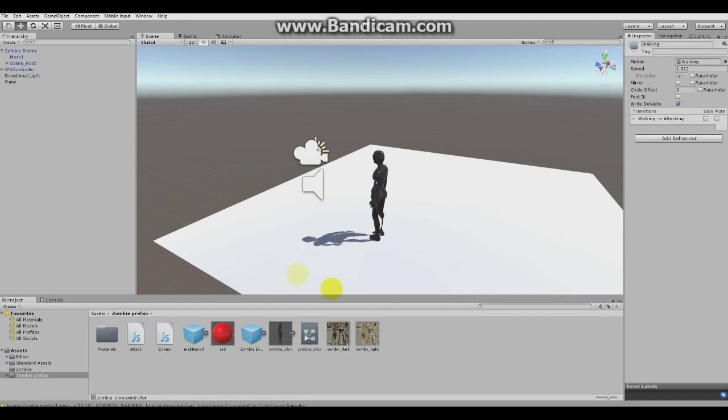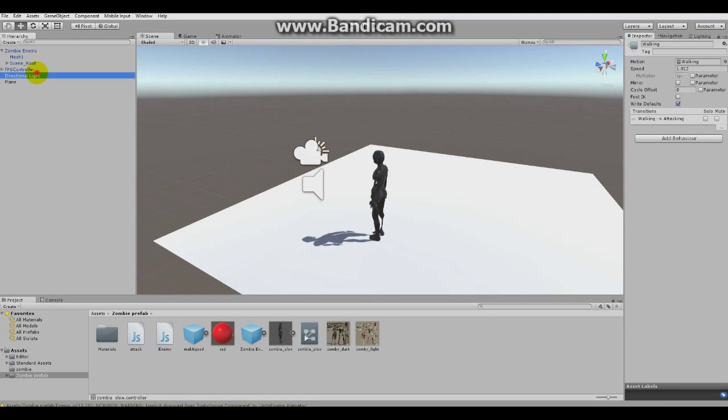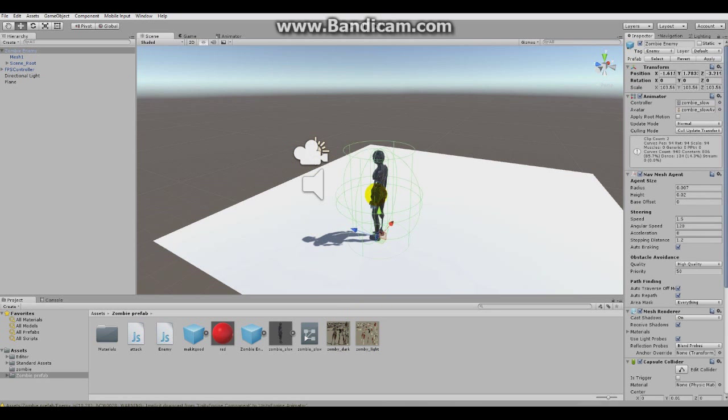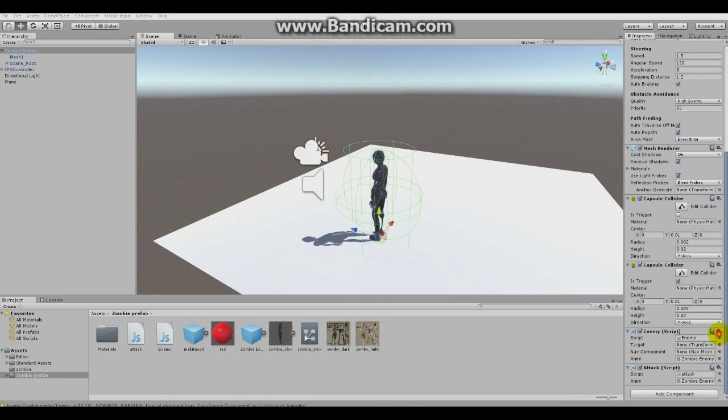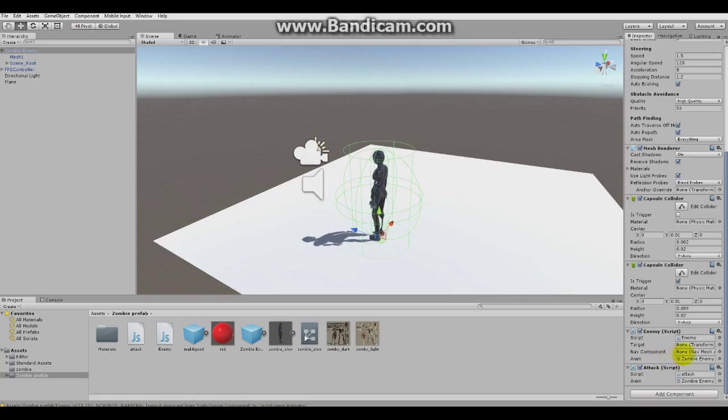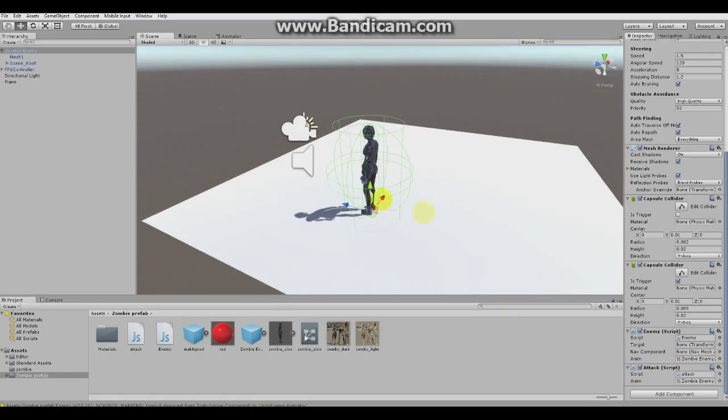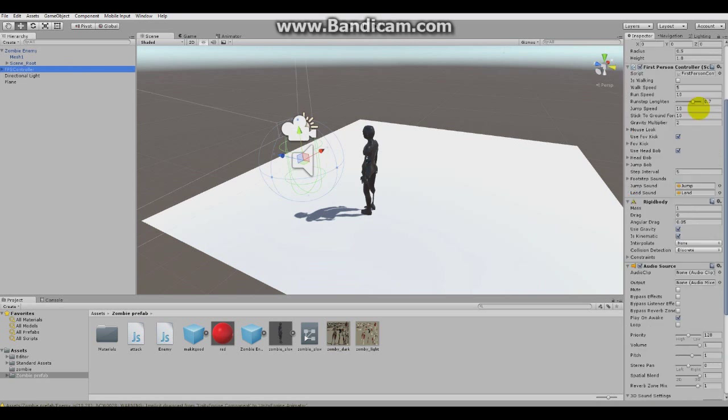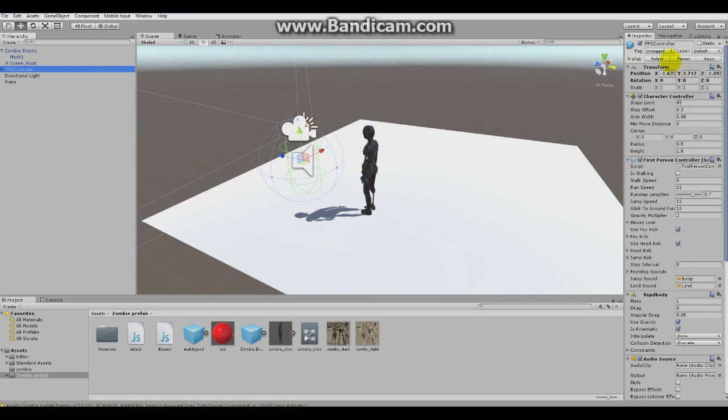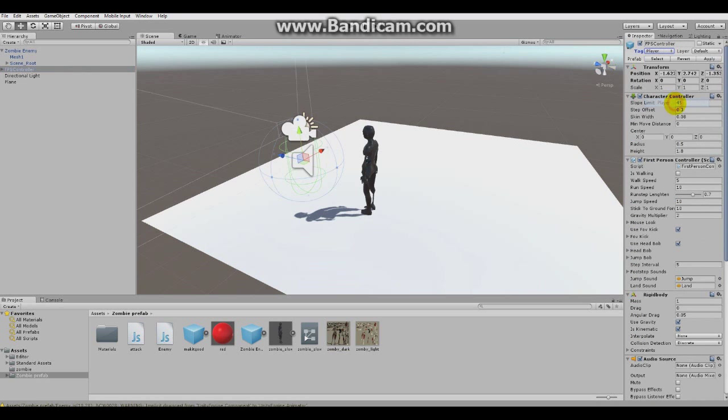I'm just so messed up today. So okay. Anyways, as you can see, you don't need to set up the target because it will find it by tag and you don't have to set the nav mesh because it will also find the nav mesh. But under the first person controller, we have to go to tag and tag it player. So it finds the enemy.